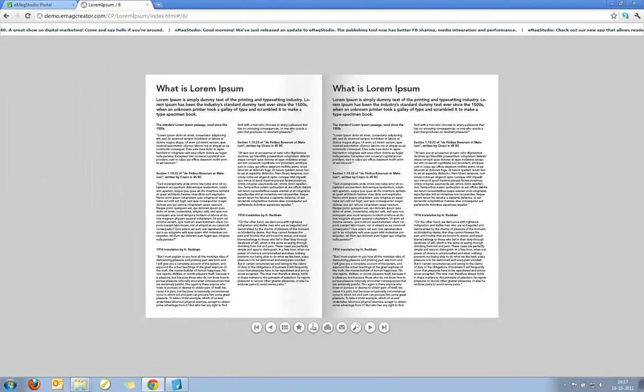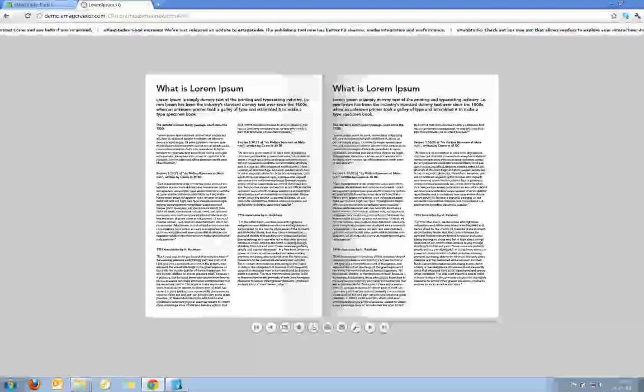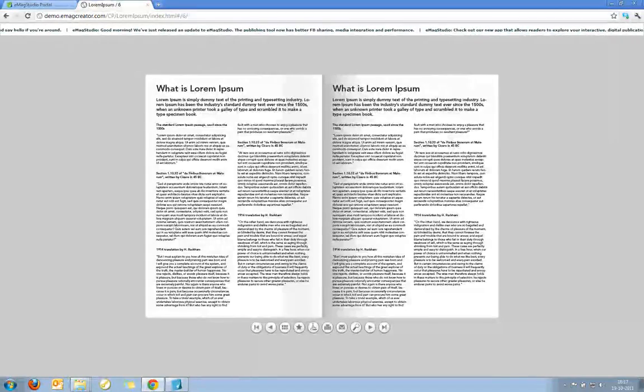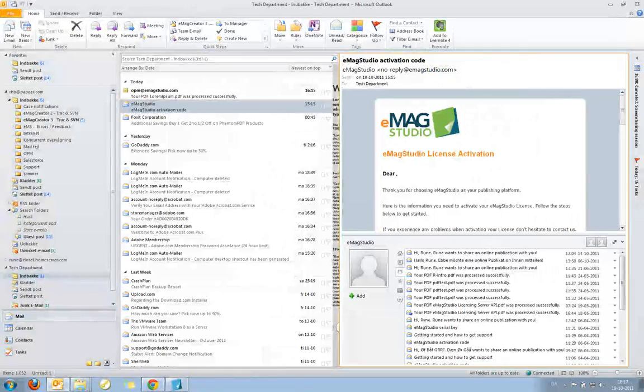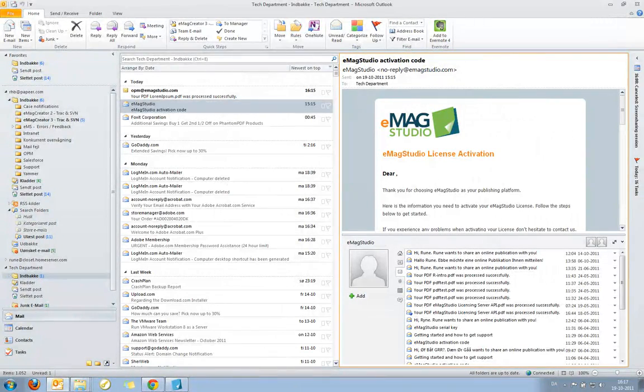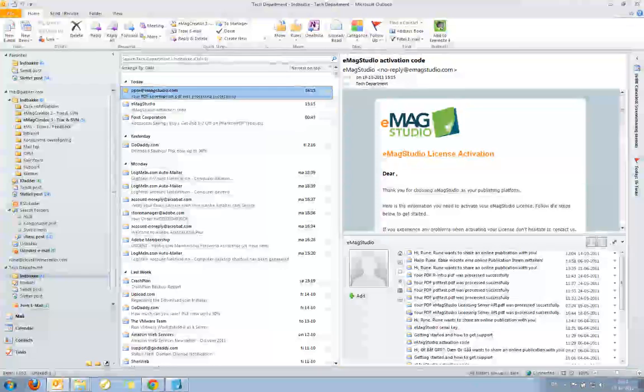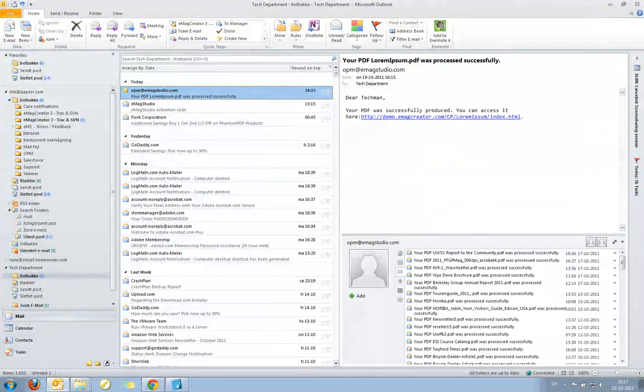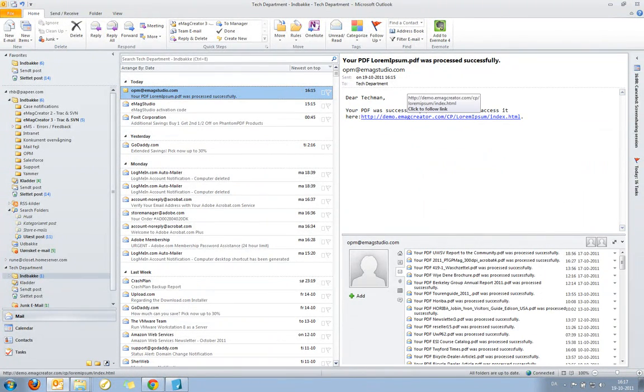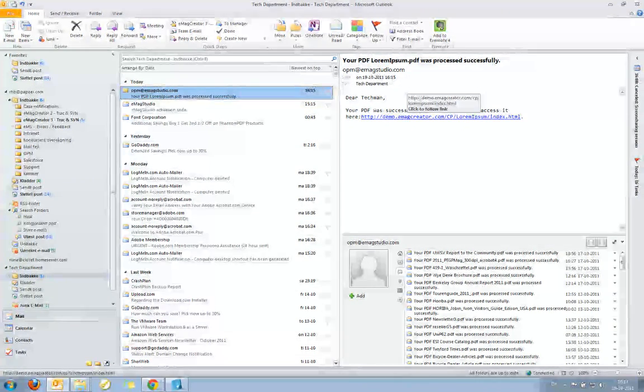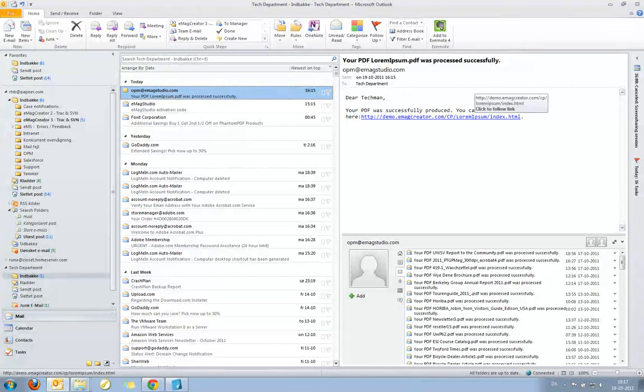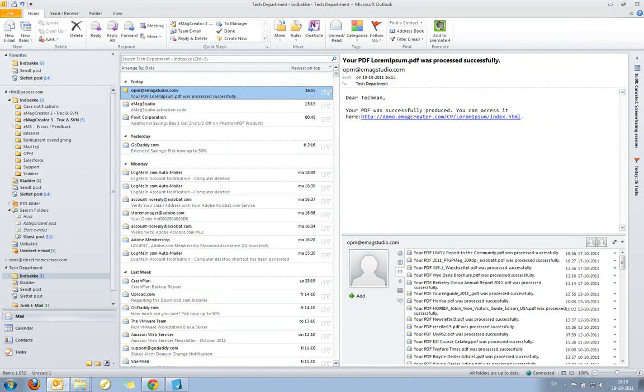What I can also do is that I can go into my email inbox, which I have here. And you can now see that I received an email from opm at EmagStudio.com telling me that my PDF has been successfully processed and that I can access the Emag at this location.